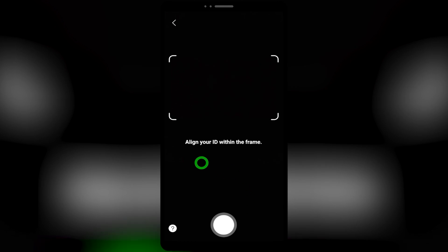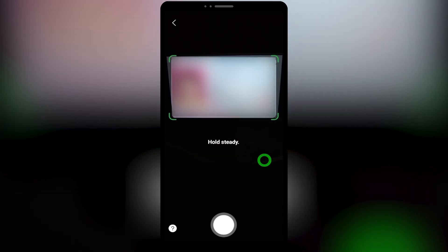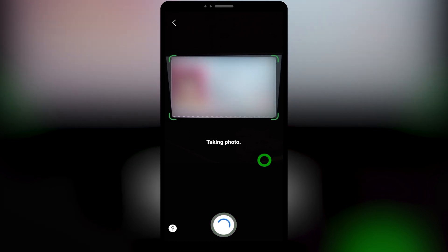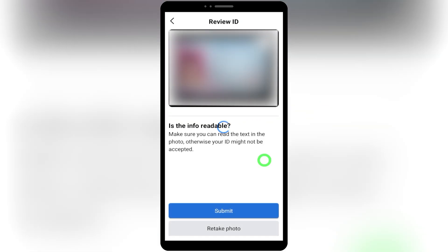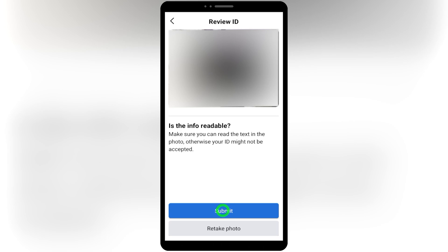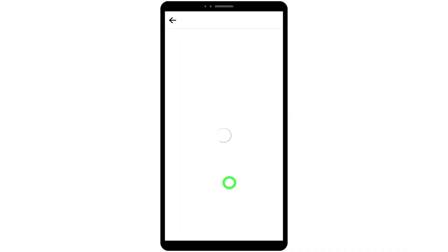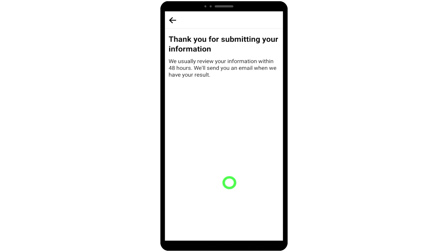On the next page you will get instructions for capturing a copy of your ID — follow those and tap 'Get Started.' Align your ID within the frames and it will automatically capture a photo. If the ID photo is readable and clear enough, tap 'Submit' at the bottom. If it's not readable or blurry, retake the photo. After tapping submit, you can see your ID photo uploading.